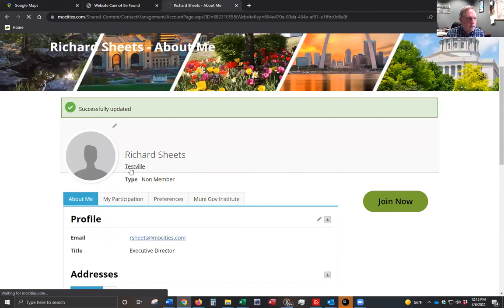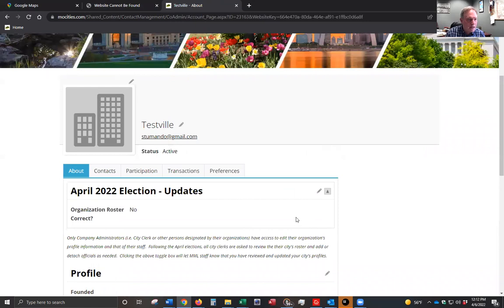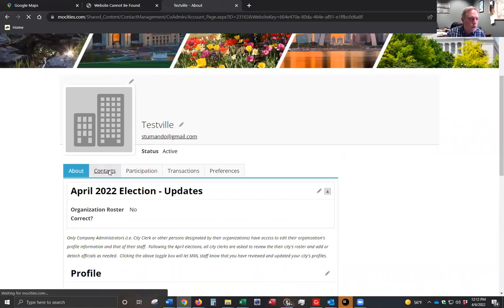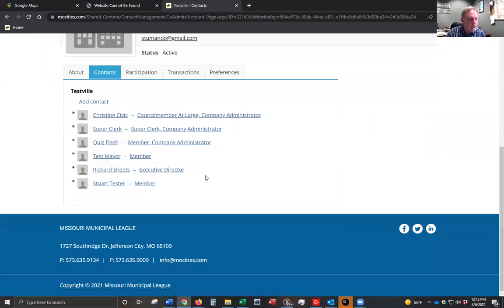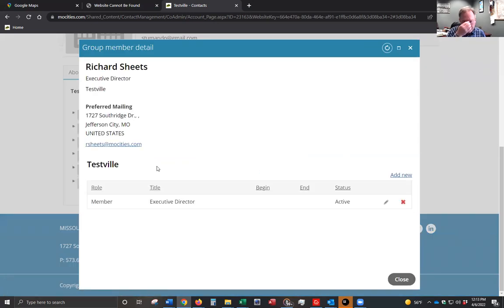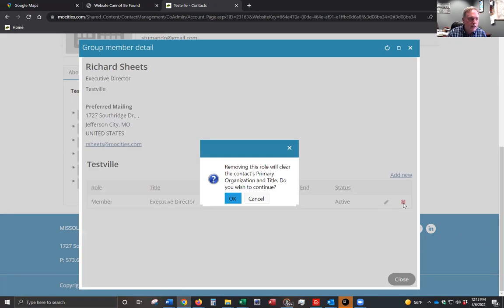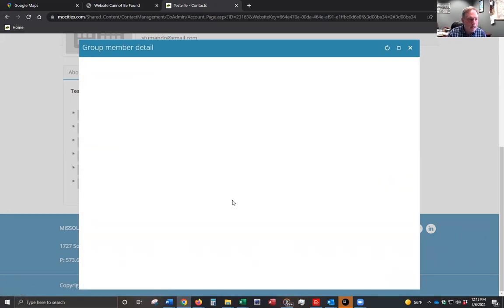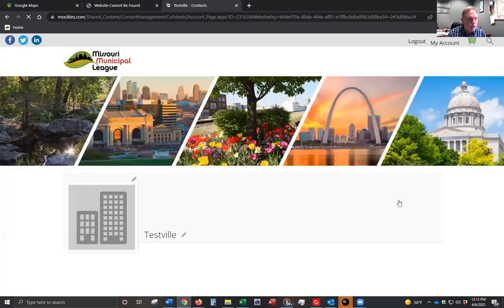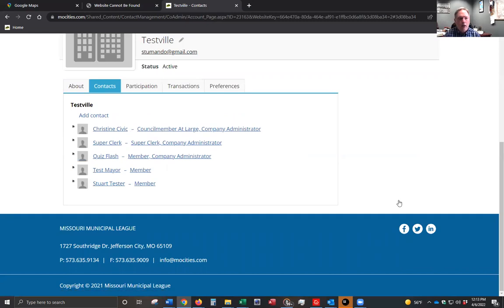We'll go back to the city profile. With the April elections having happened, you may want to remove officials from your contact list. Go to the contact list and click on the titles. In Richard's case, I'll click on his title, and if you just click the red X, that is going to remove him from our organization. That is all you need to do for officials who did not get reelected. Please do not substitute one official for another — if somebody was not reelected, you want to remove them the way I just demonstrated.